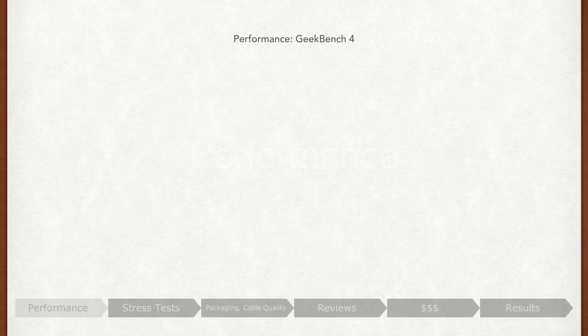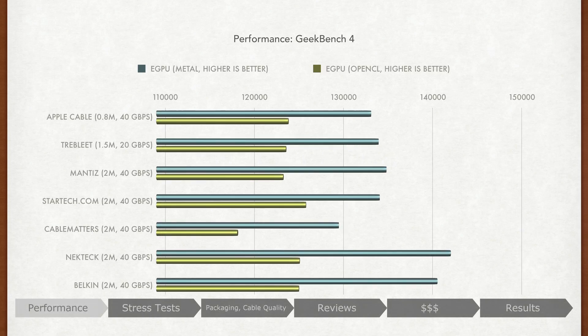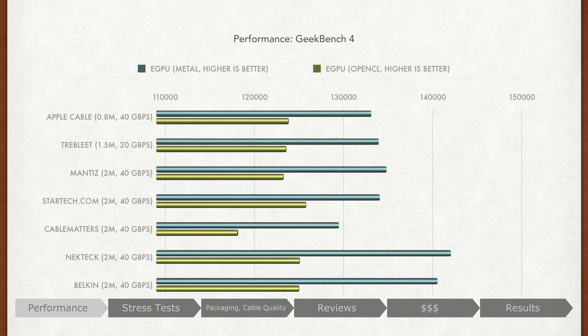Performance. Geekbench is widely regarded as not a completely accurate tool for sustained benchmarks. We can see that in our results where the control cable Trebleed scored almost the same in terms of peak performance as other cables.